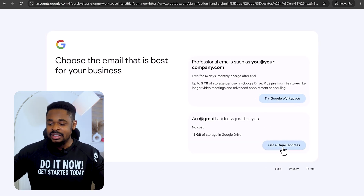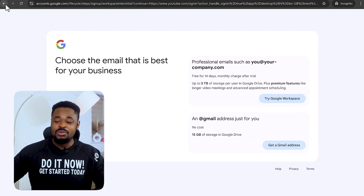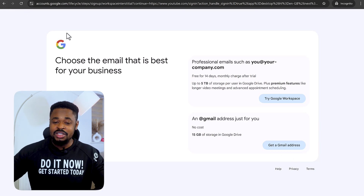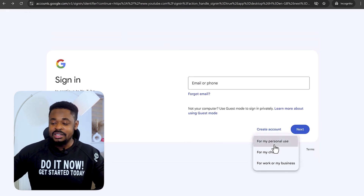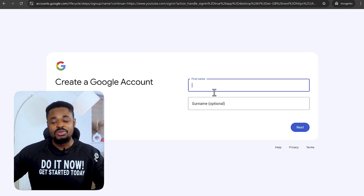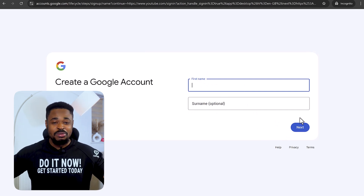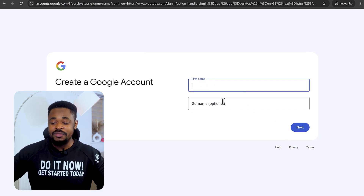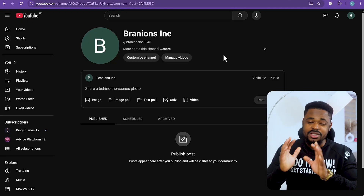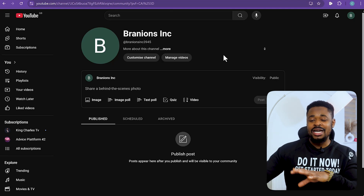If you prefer, you can go back and click on Create Account for personal use and just go ahead — that's the most simple way to do it. Put in your first name, set up your email account, and once your email is set up you're good to go. We're now in YouTube.